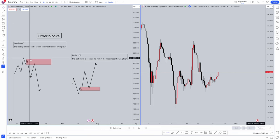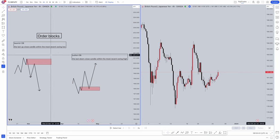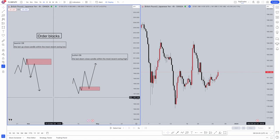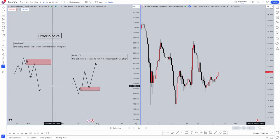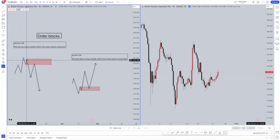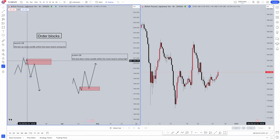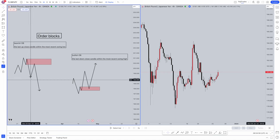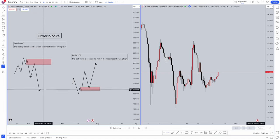A bearish order block is going to be the last up close candle within the most recent swing low. This illustration demonstrates perfectly. As we see here we've got the most recent swing low. The last up close candle within this swing low is going to be where we draw our order block in which we get the retracement and move lower.